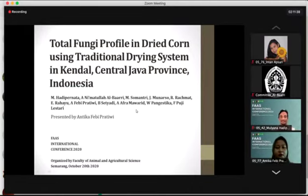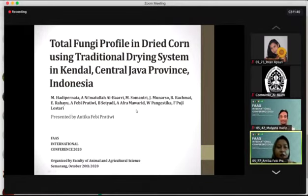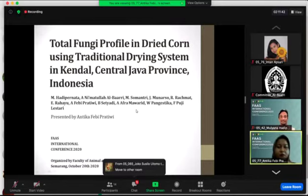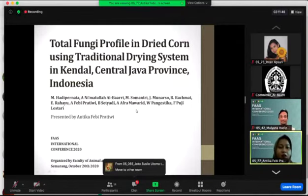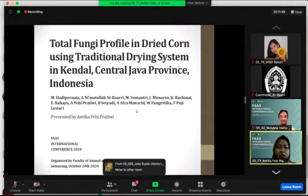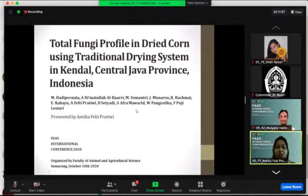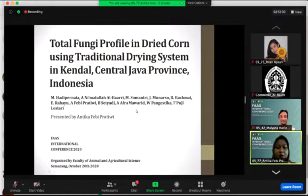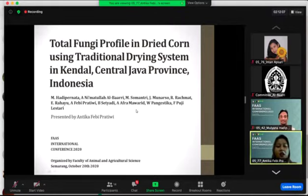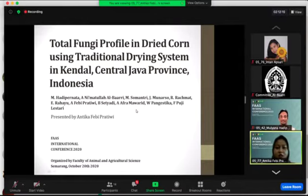Thank you for coming to this conference. Let me introduce myself. My name is Antika Pabibratili from Food Technology Department, Faculty of Animal and Agriculture Science, Diponegoro University, Semarang. In this presentation, we will present about total fungi profile in dried corn using traditional drying system in Kendal, Central Java province, Indonesia.